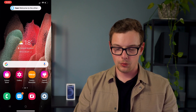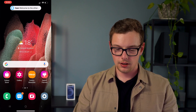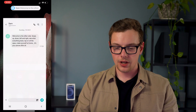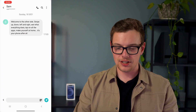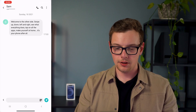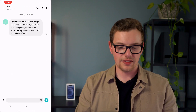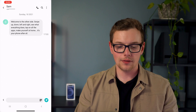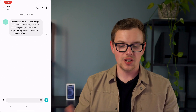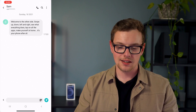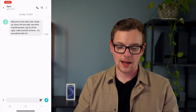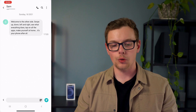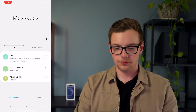If we tap on the weather widget, it is going to refresh that for us, and here we see our first text popping up. It says: "Welcome to the other side. Swipe up, down, left, right — see what everything does. Tap on all the apps. Make yourself at home. It's your phone after all."